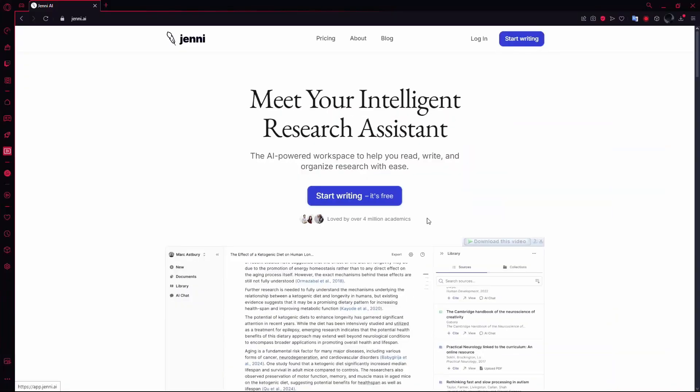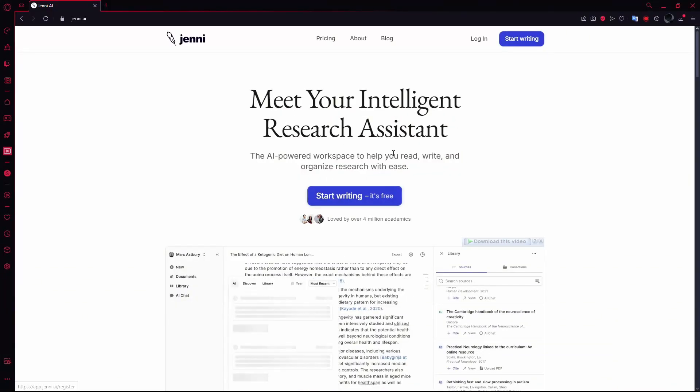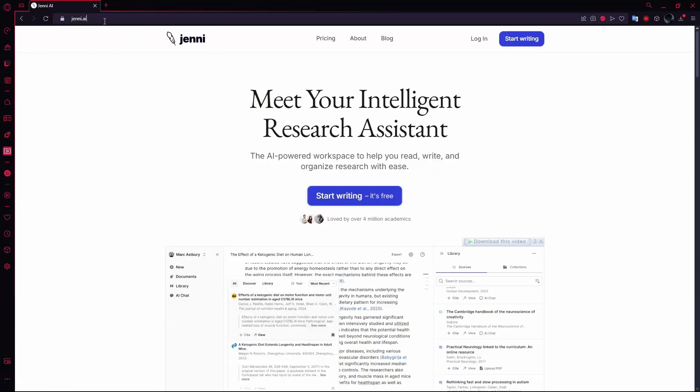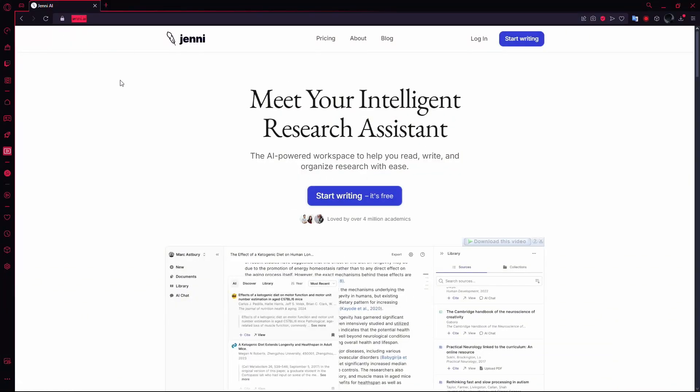To start, open a web browser and go to the official Jenny AI website. Log into your account using your credentials.